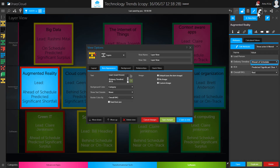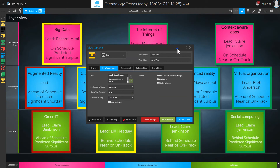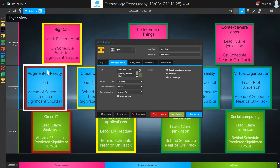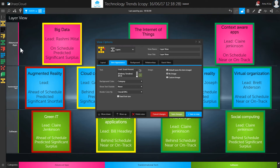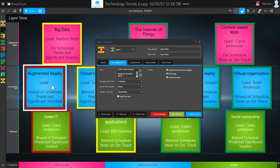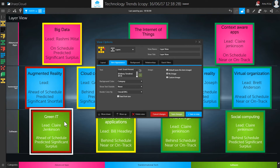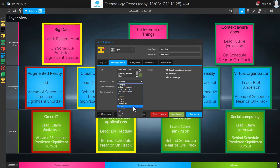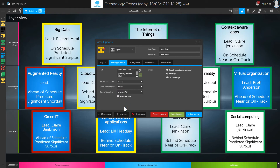Another thing we can do within the item appearance tab of the view options screen is change what color is used for the item face. Historically that's always been the category color — all items in the advanced applications category have pink backgrounds, followed by blue, then green. Previously you couldn't change that, but now within the view options we can use the background color option to base the background color on any of our attributes. I'm going to pick priority, and we now get background colors shaded from light to dark blue.